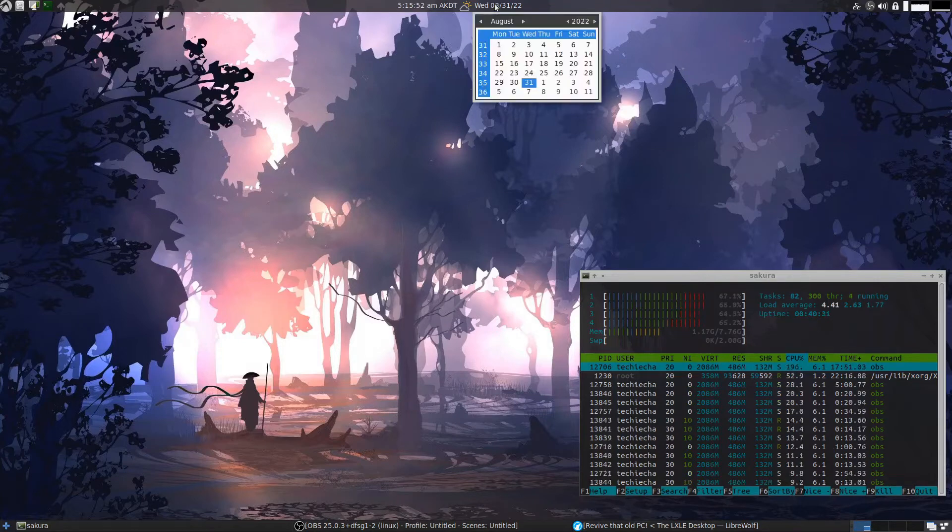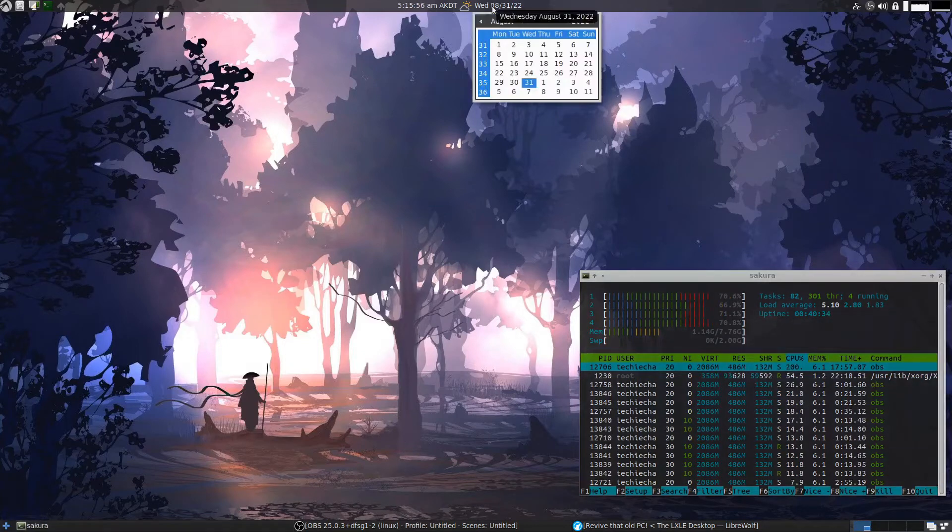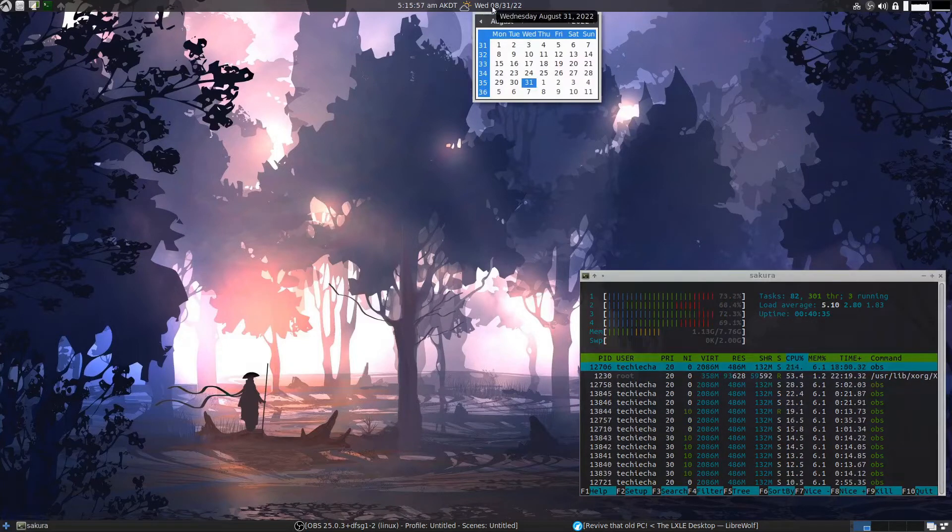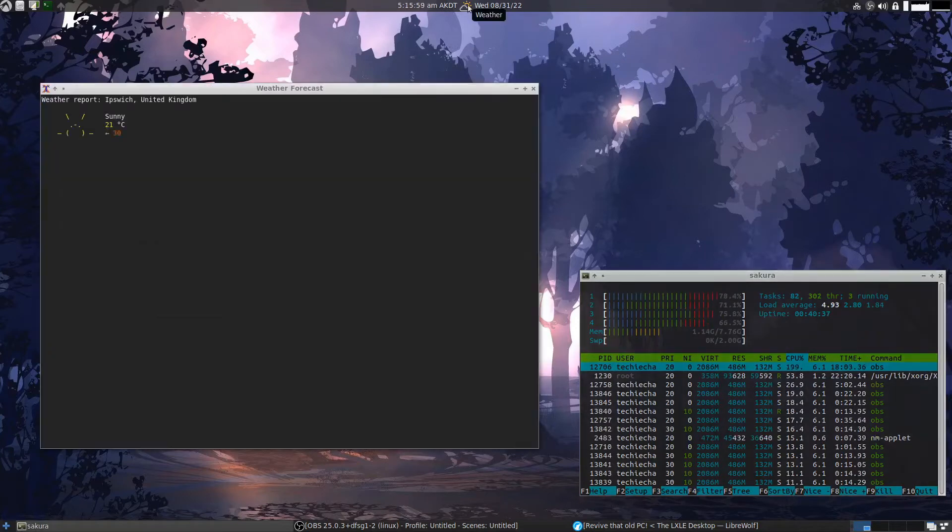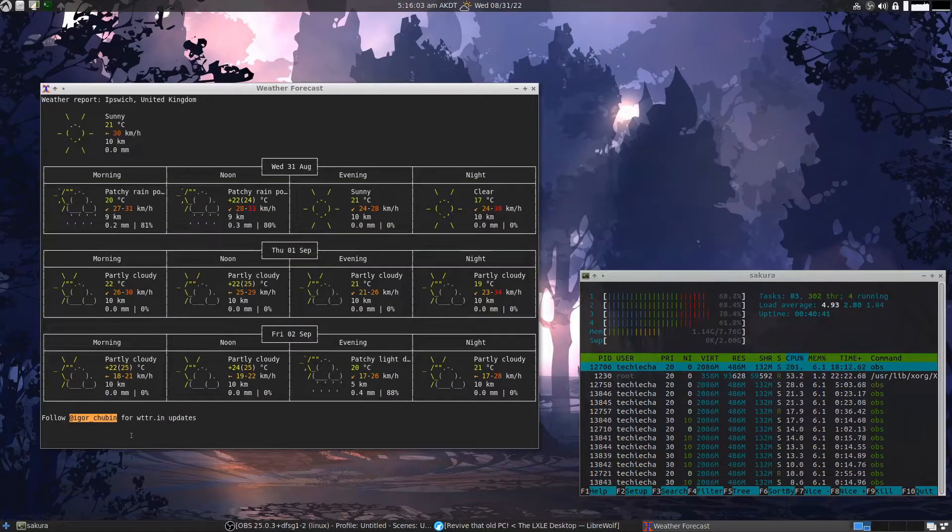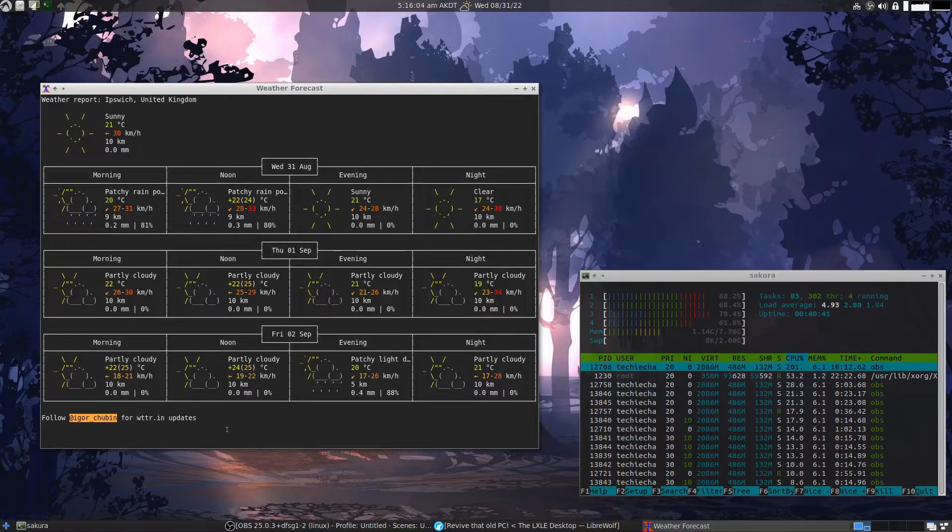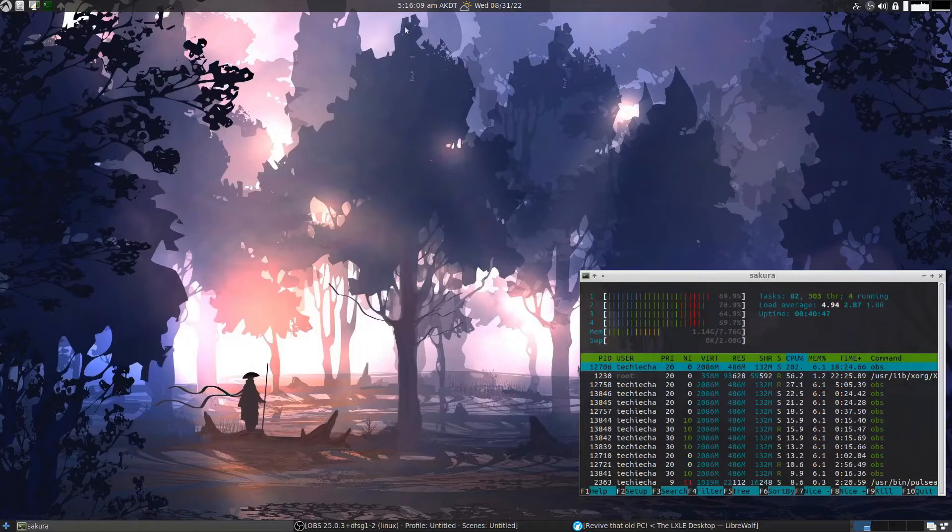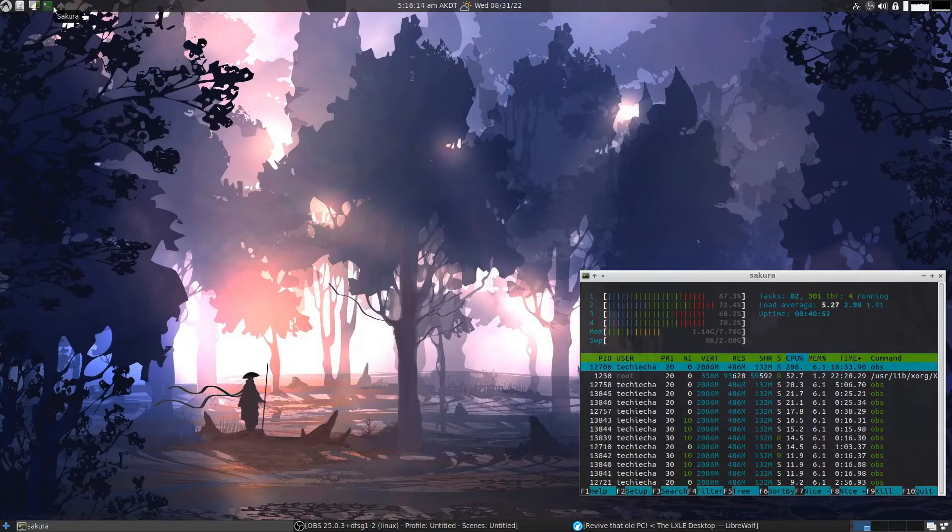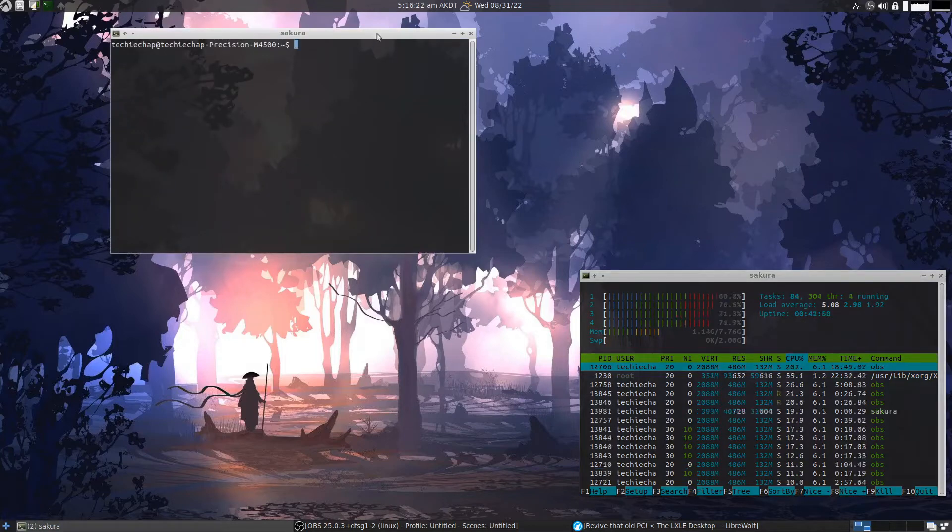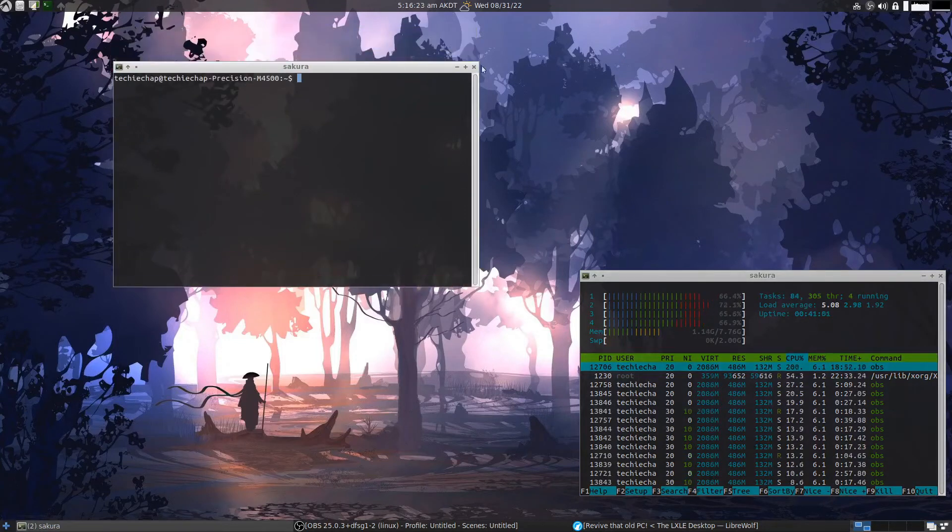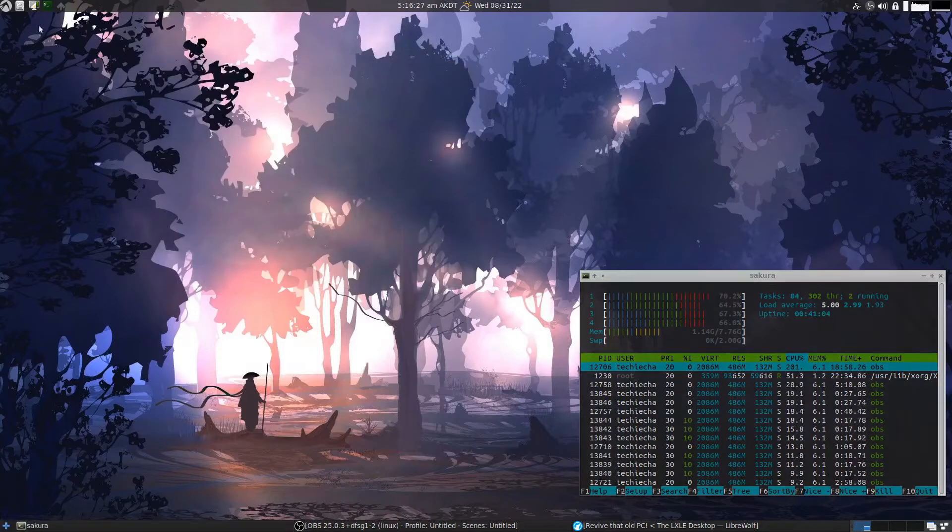Also up here on the top panel we have a nice little calendar, a pretty decent weather forecast system that I actually really quite like - it's quite stylish. You've got the time indicator here. Along here on the left-hand side you've got quick launch, Sakura which is the terminal. The terminal looks fairly nice, very basic but quite nice.